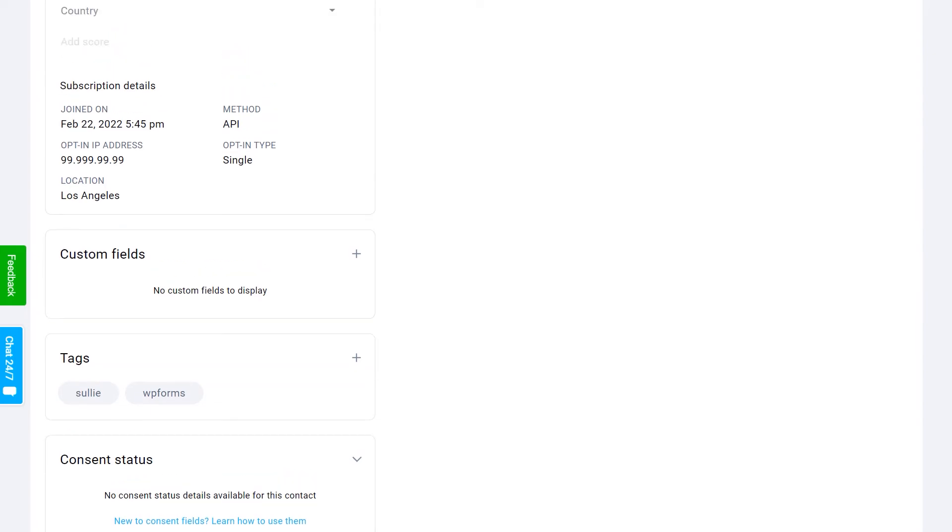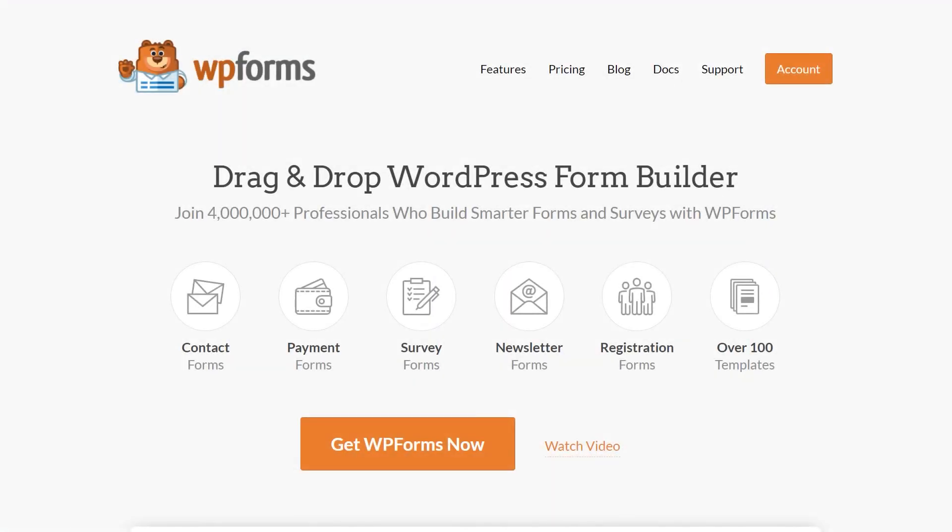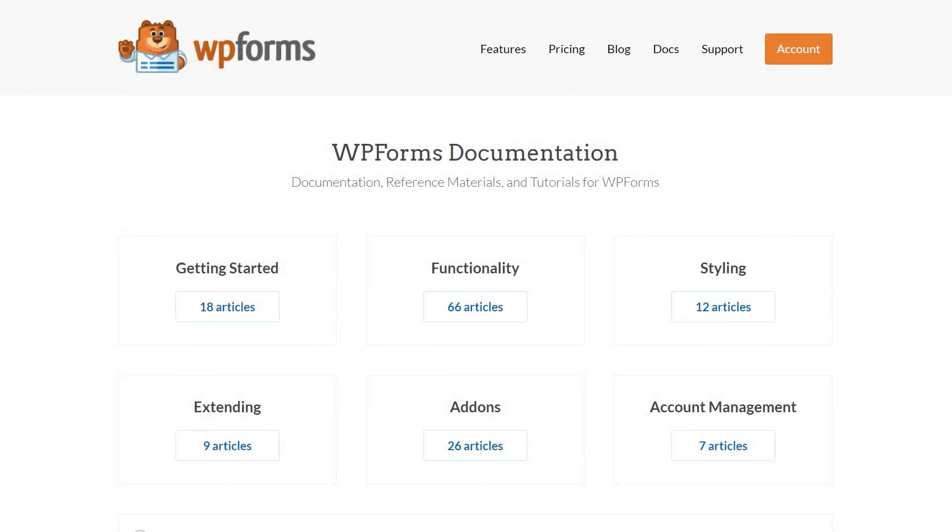If you have any questions or concerns, please be sure to visit WPForms.com and check out our documentation page, which has step-by-step written instructions for all of our features and add-ons.